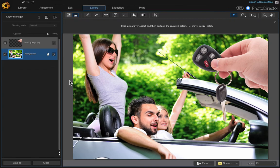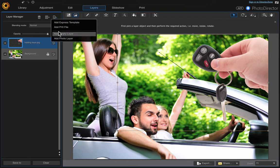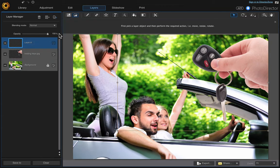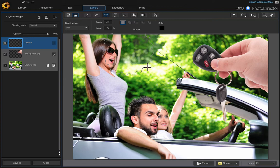The next thing we'll do is add a shape layer — we're going to add a star. While you're on the top layer, come up to the Layer Manager and add an empty layer. Then click onto the Shape tool and select the star. I have the points at 20 and the indent at 10, but you can play around with it to see what you prefer. Then just click and drag to make it the size you want.